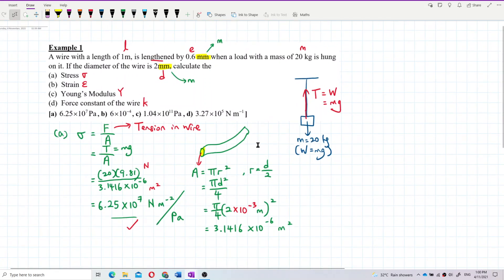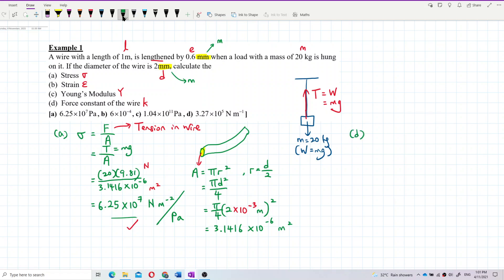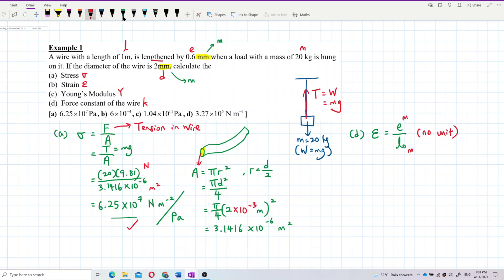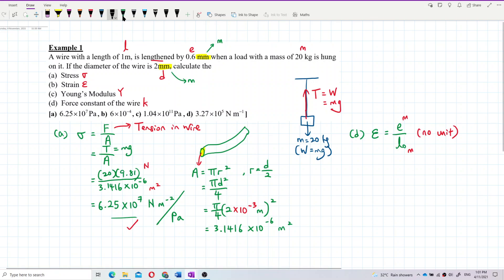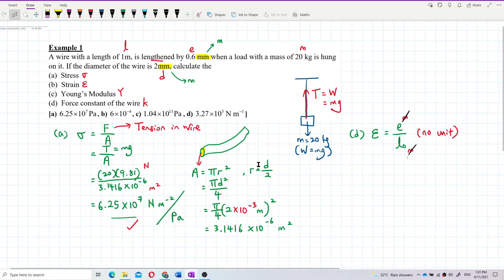Now let's move on to strain. Strain is actually elongation over original length. It has no unit — because elongation is in meters divided by the original length which is also in meters, so you can see how the units cancel out. That's why the strain has no unit. But for the stress, it's Pascal — same unit as pressure.